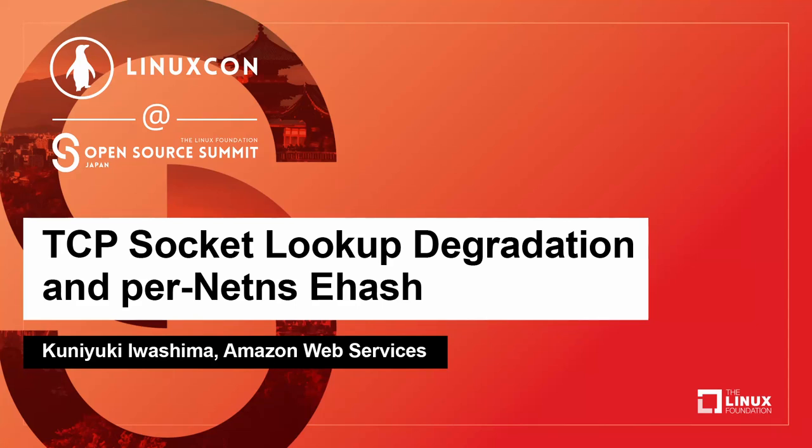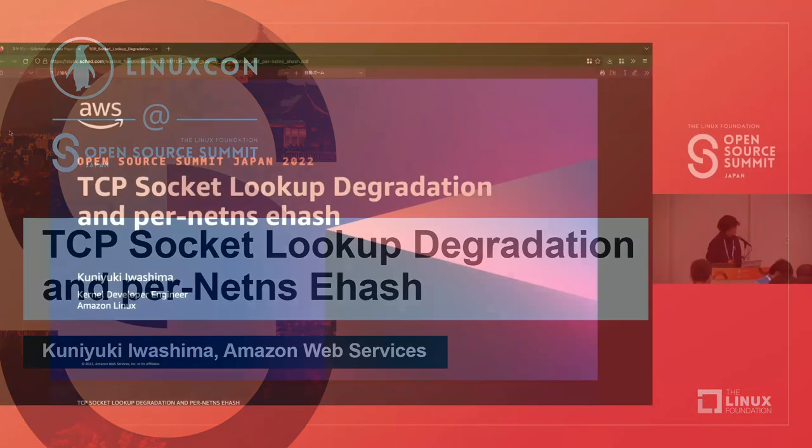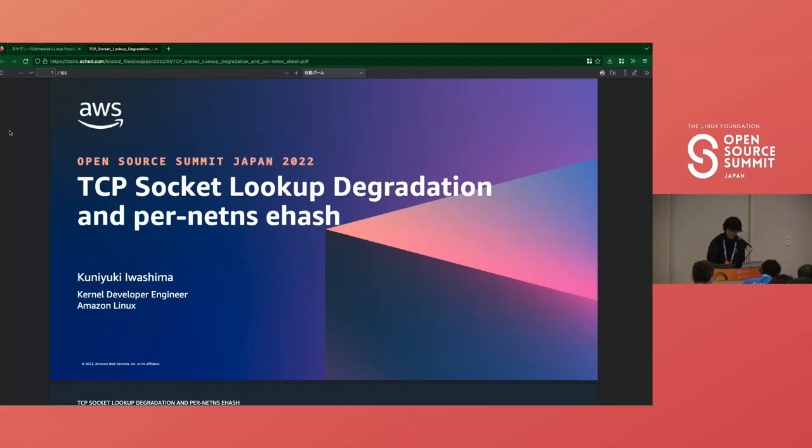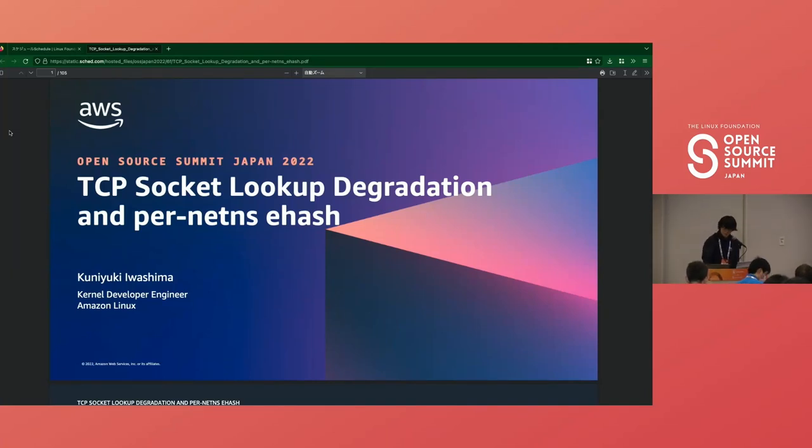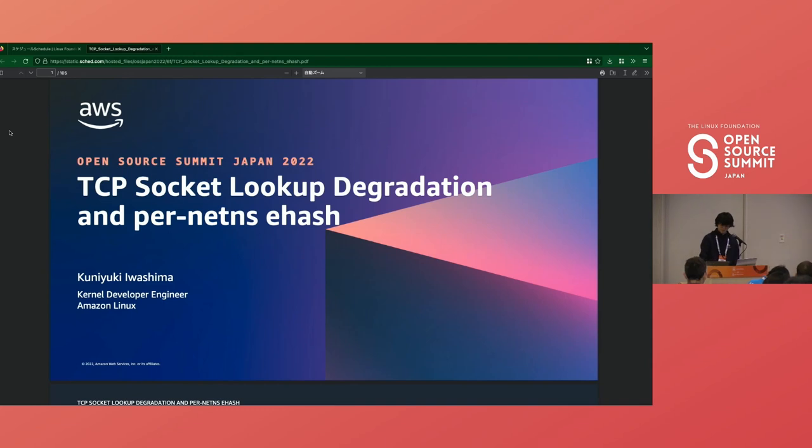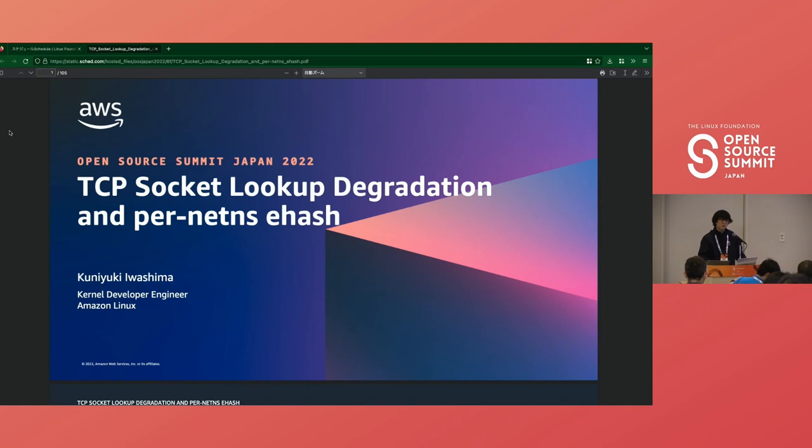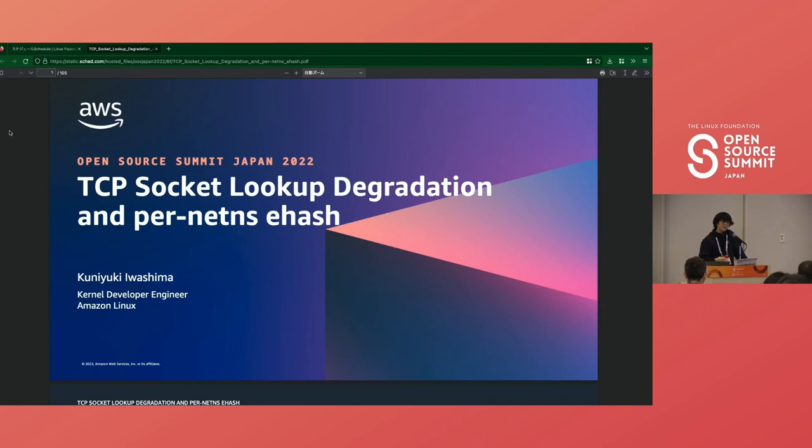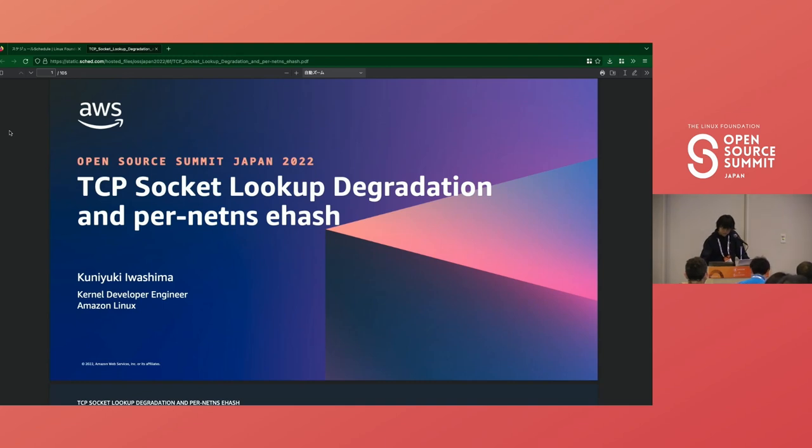Let's get started with my presentation, TCP socket lookup degradation and per-netns ehash. I'm Konyuki, working for AWS in Amazon Linux kernel team. My mission is to make Amazon Linux kernel stable, performant, and secure. We usually maintain our own kernels and package them for our customers, and troubleshoot kernel-related issues. Now we'll talk about TCP per-netns ehash that improves some of our workloads.